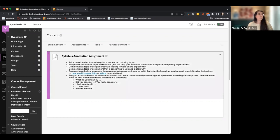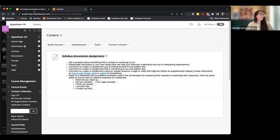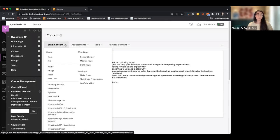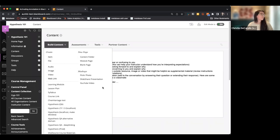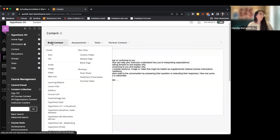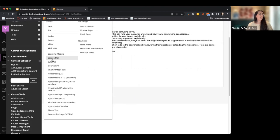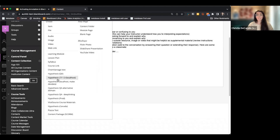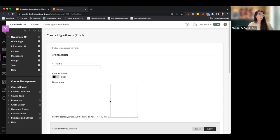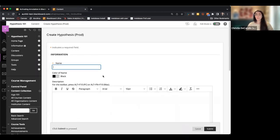To add a Hypothesis annotation assignment, go to Build Content and hover over it — those of you who have Hypothesis will likely see it towards the bottom of the list. I'll select the version of Hypothesis in my Build Content area, and then I can start setting up my Hypothesis-enabled reading.